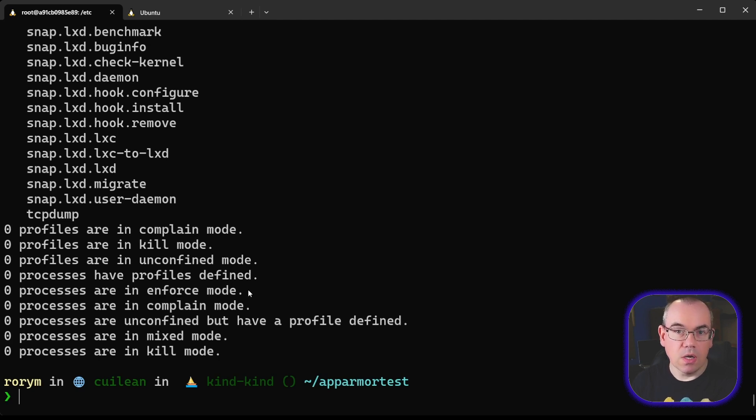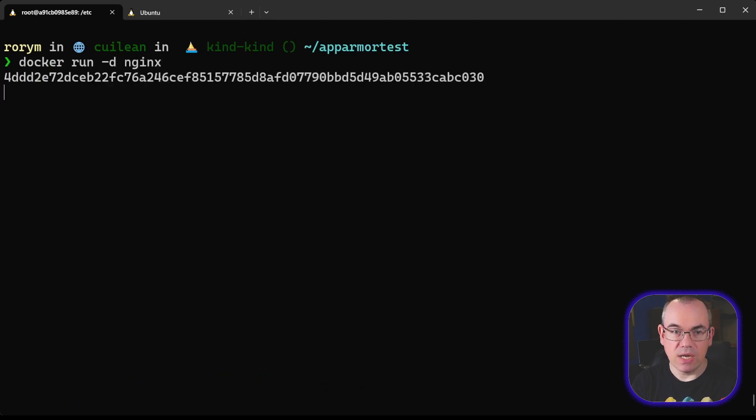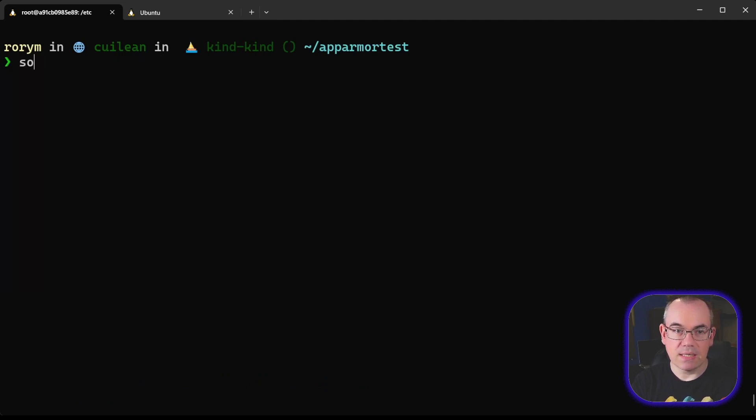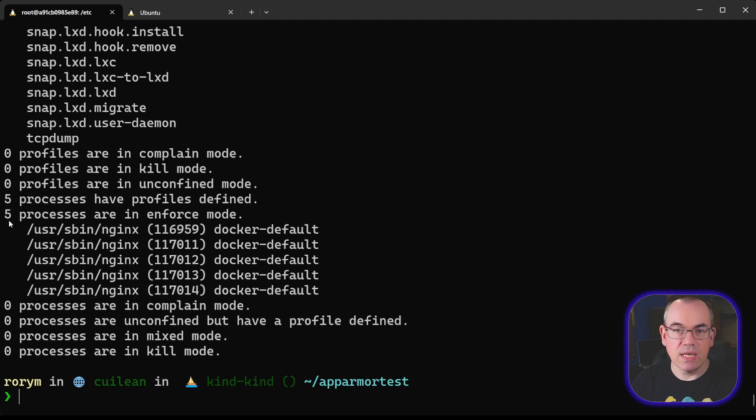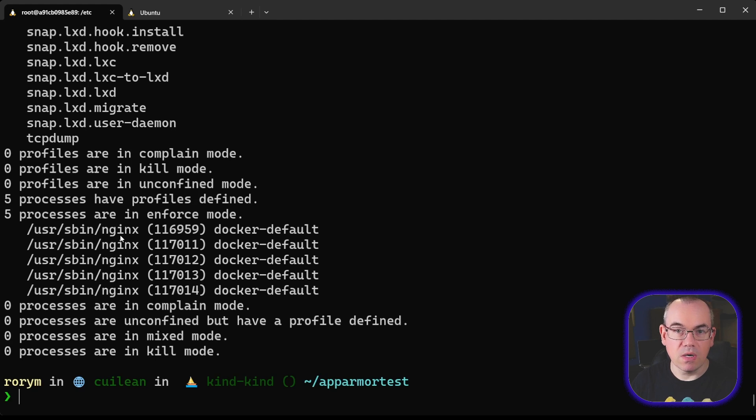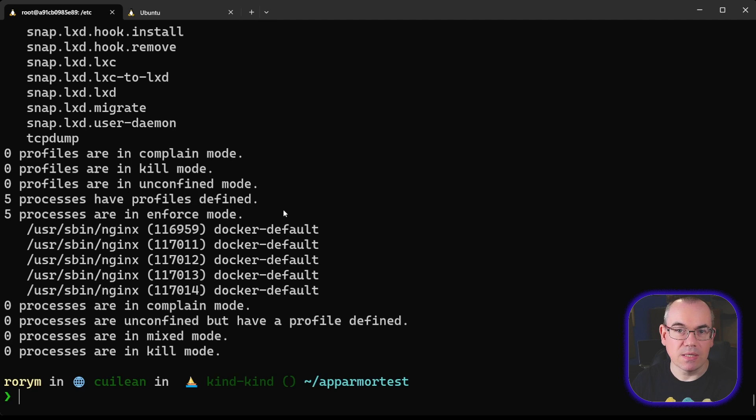When you use Docker to run a new container, it actually applies an AppArmor profile automatically for you, and we can demonstrate that. If we do docker run -d nginx, and then we run our aastatus command again, what we can see now is that we actually have five processes in Enforce mode, and these are the five nginx processes that were started when we did our docker run command. And you can see in each case they're using this docker-default policy. This policy isn't designed to be hugely restrictive, it's designed for maximum compatibility, not to get too much in the way.